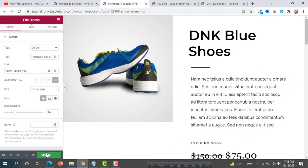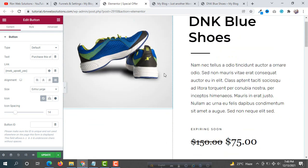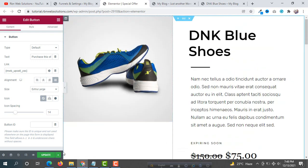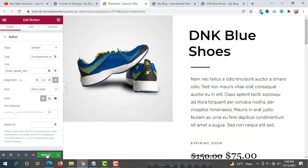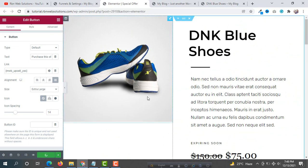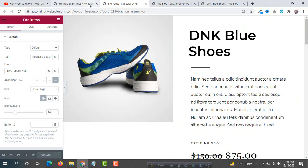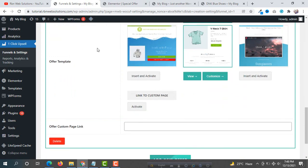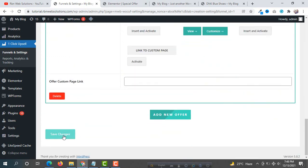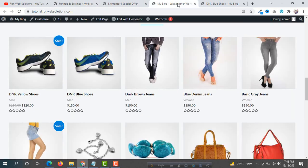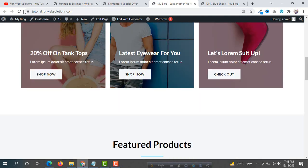After changing and adding your text, simply click on Update, then get back to your backend and click Save Changes.